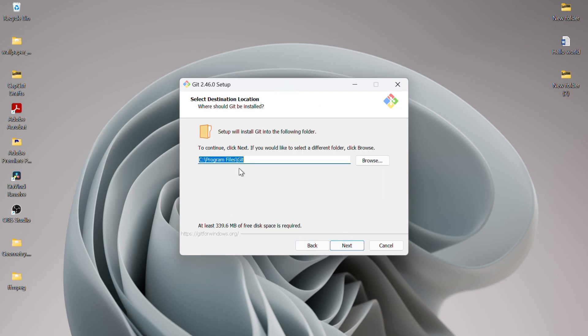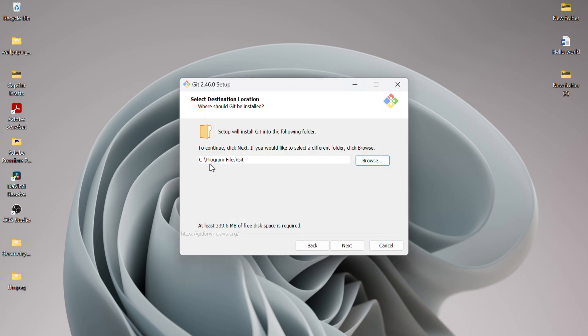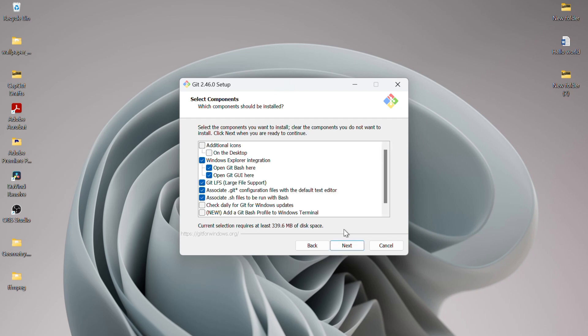Here, you can select a different installation folder, but I will keep the default location in the Program Files folder, so I'll just click on Next.